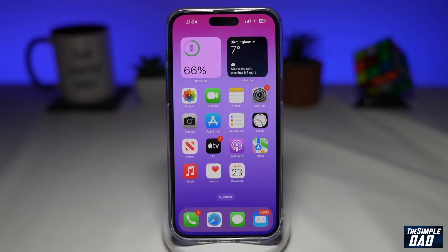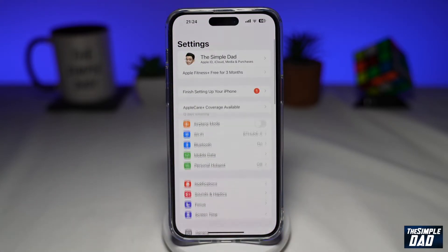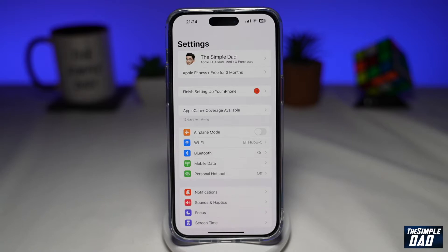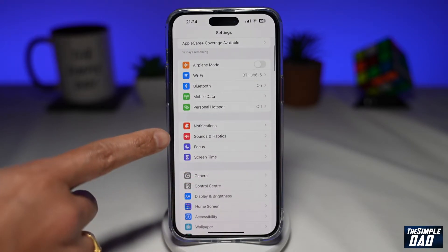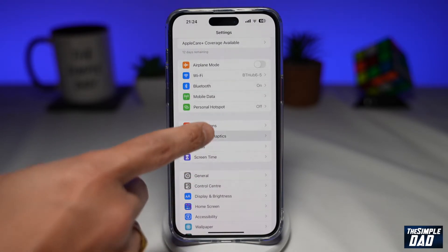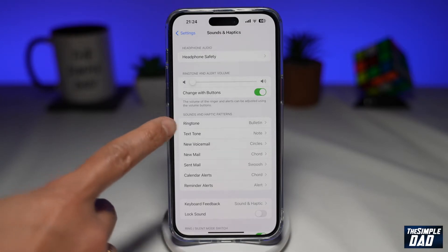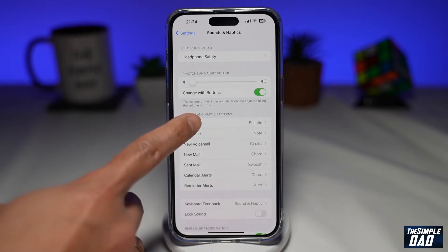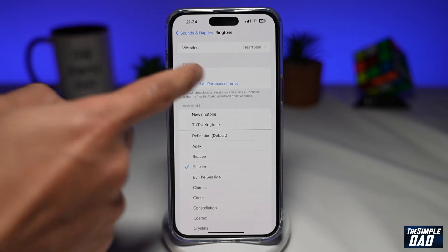To change your vibration pattern on iOS 16, first go into Settings. Next, scroll down and tap on Sounds & Haptic. Then tap on Ringtone. Now here, tap on Vibration.